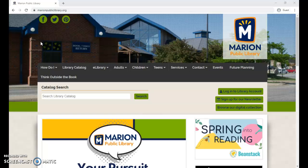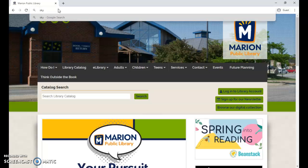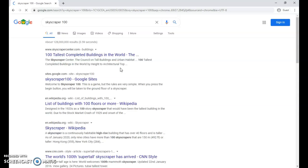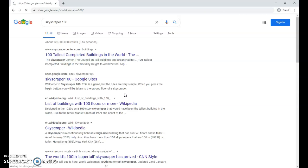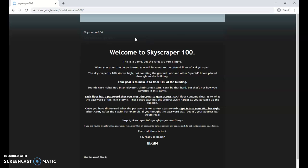So if you just Google it, Skyscraper 100, it's usually the second site that pops up. It's a Google site. The subheading says a hundred floors of madness. This game I learned about back when I was in high school, over a decade ago.